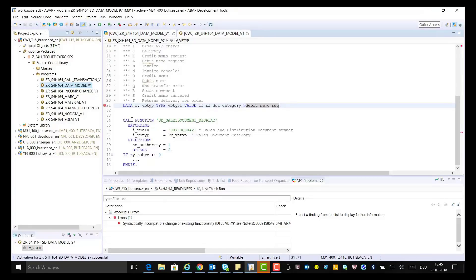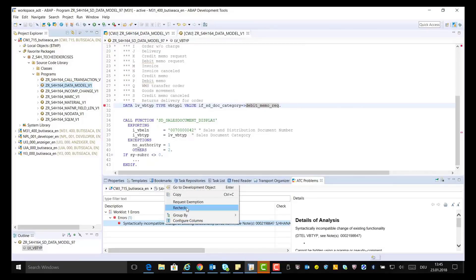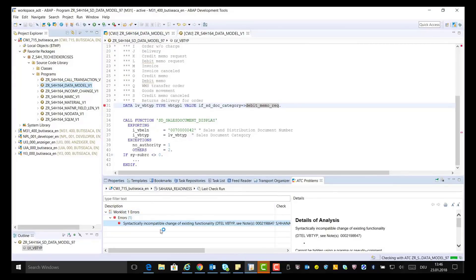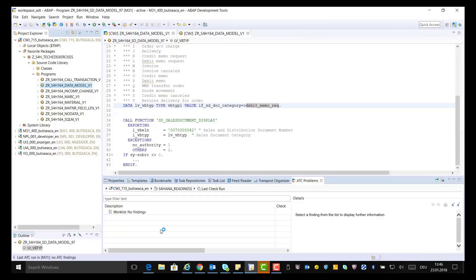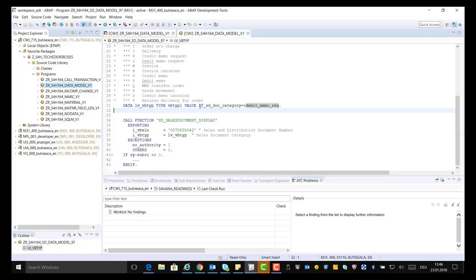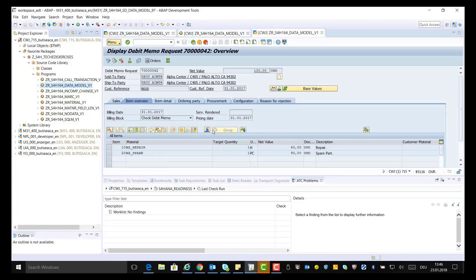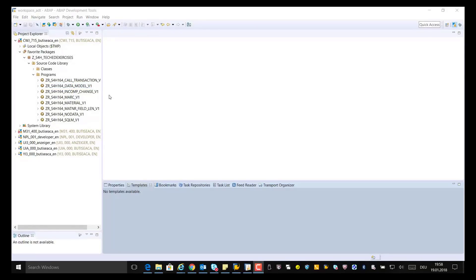Rerun the ATC check again for the program and make sure your ATC worklist is empty. There are no findings in the worklist. Execute your program by putting the cursor into the source code and pressing F8. The program runs correctly now. Let's move to the next exercise.